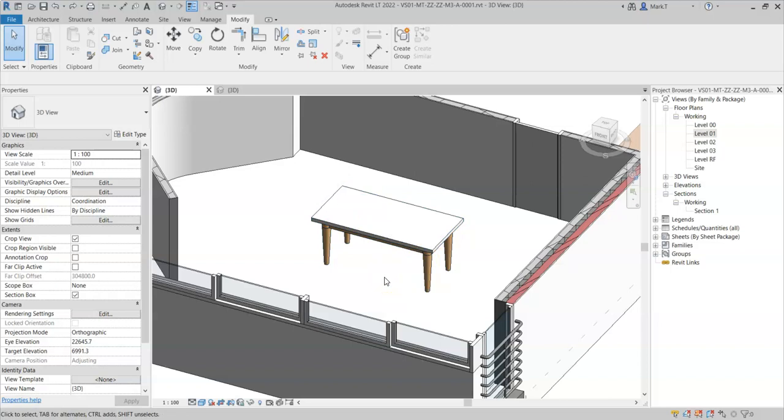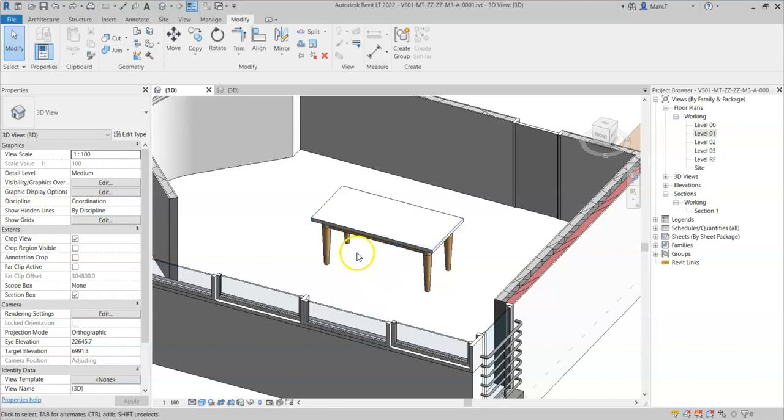For example, you may not wish to show a particular element in plan or an elevation.